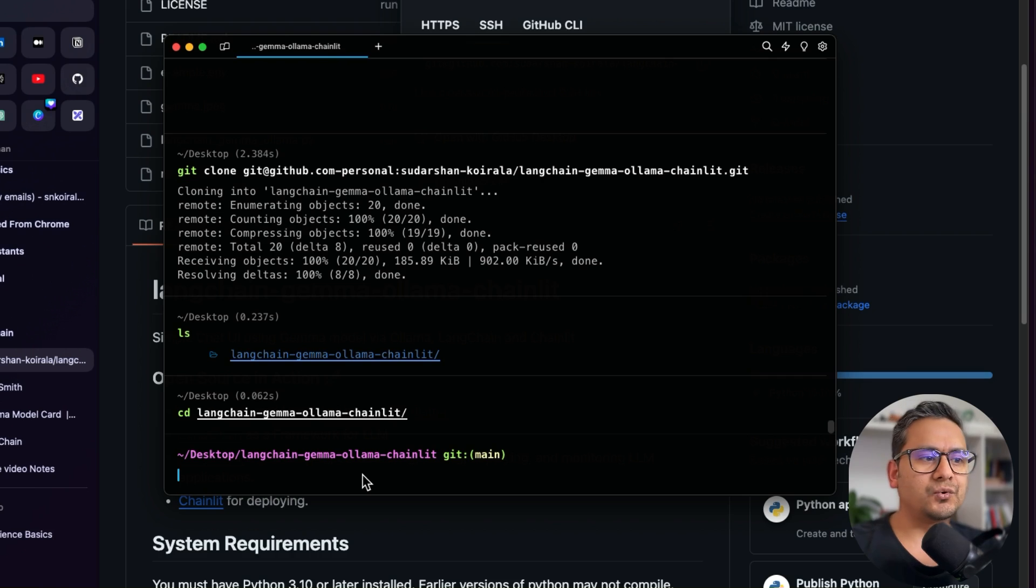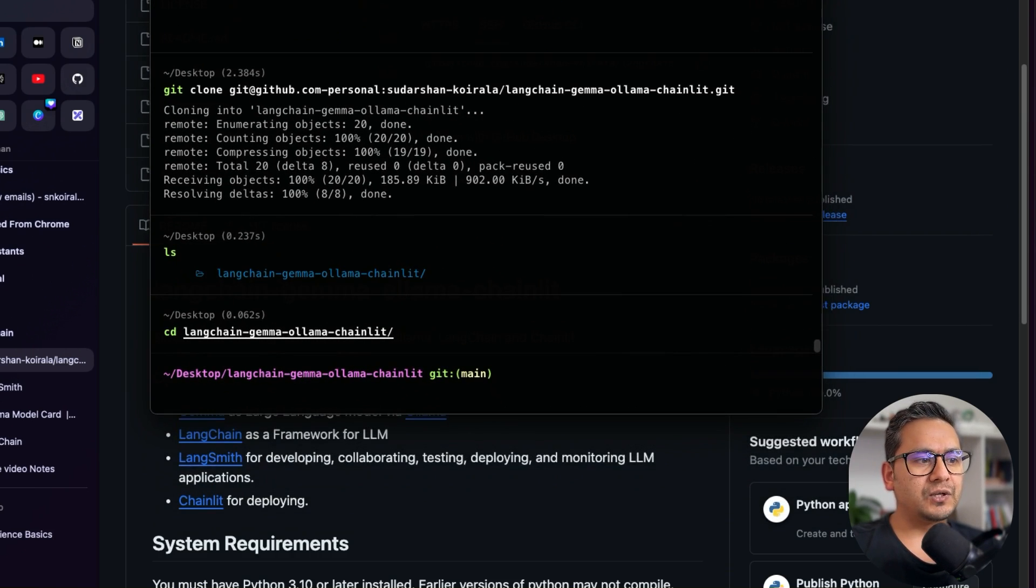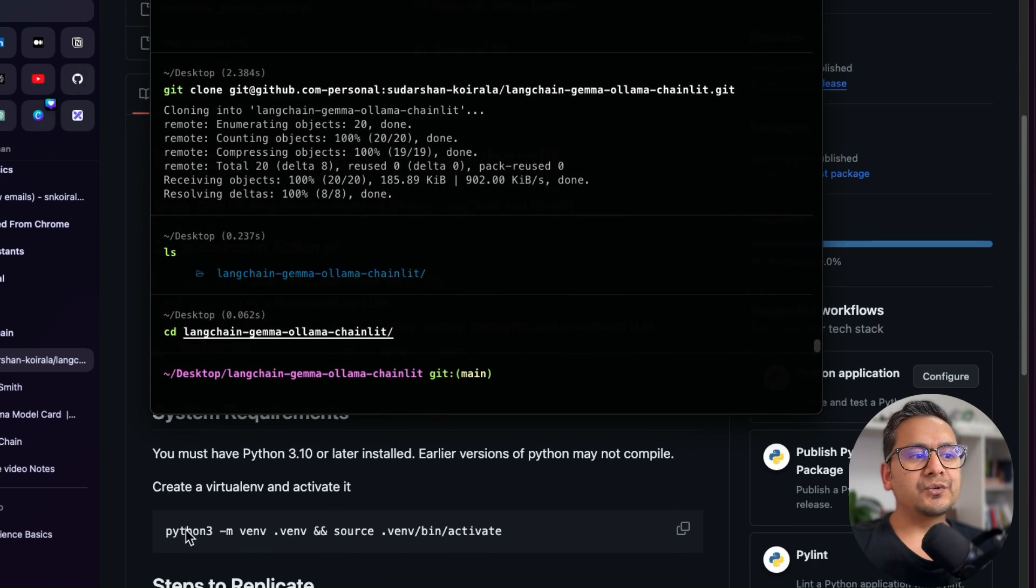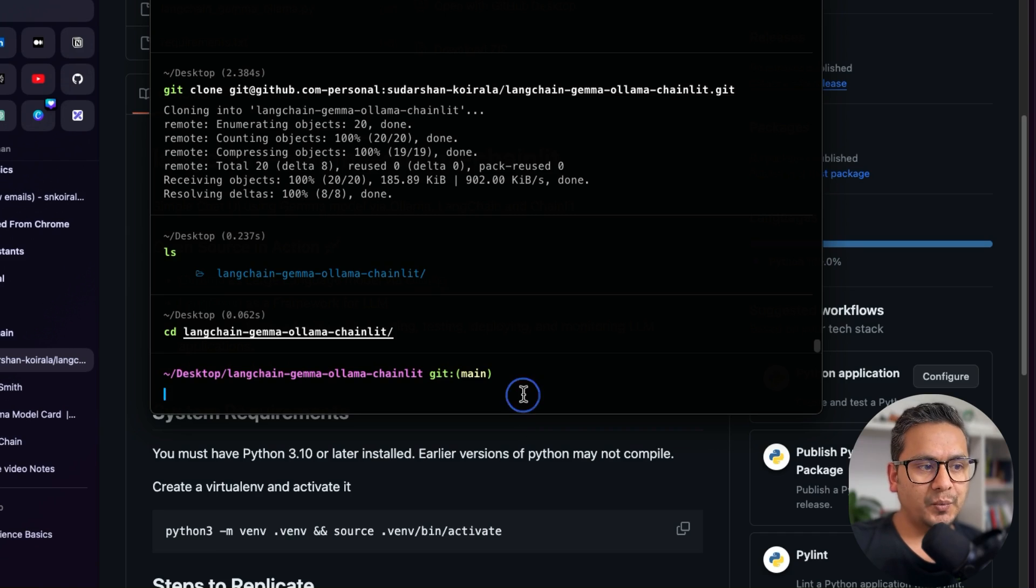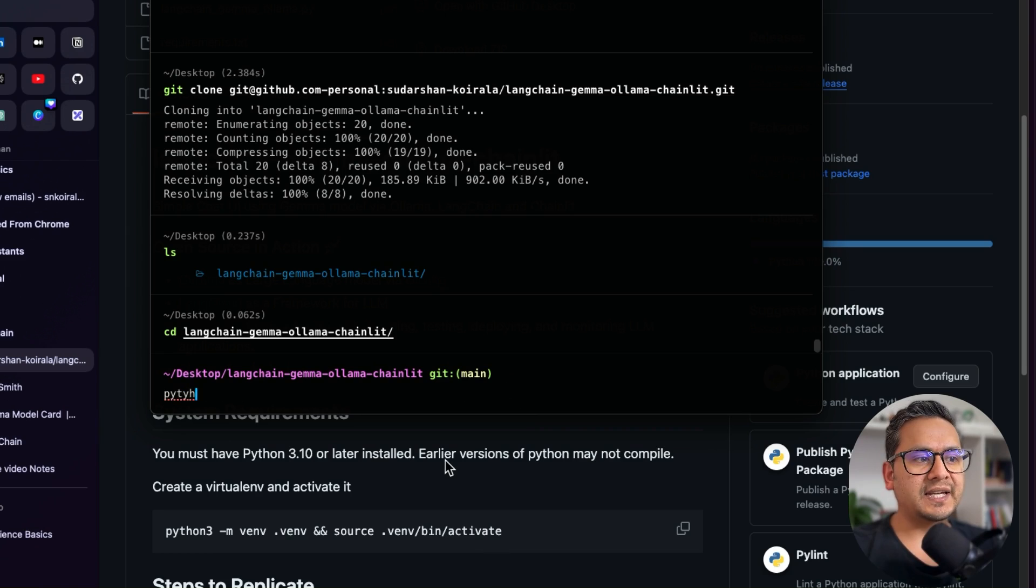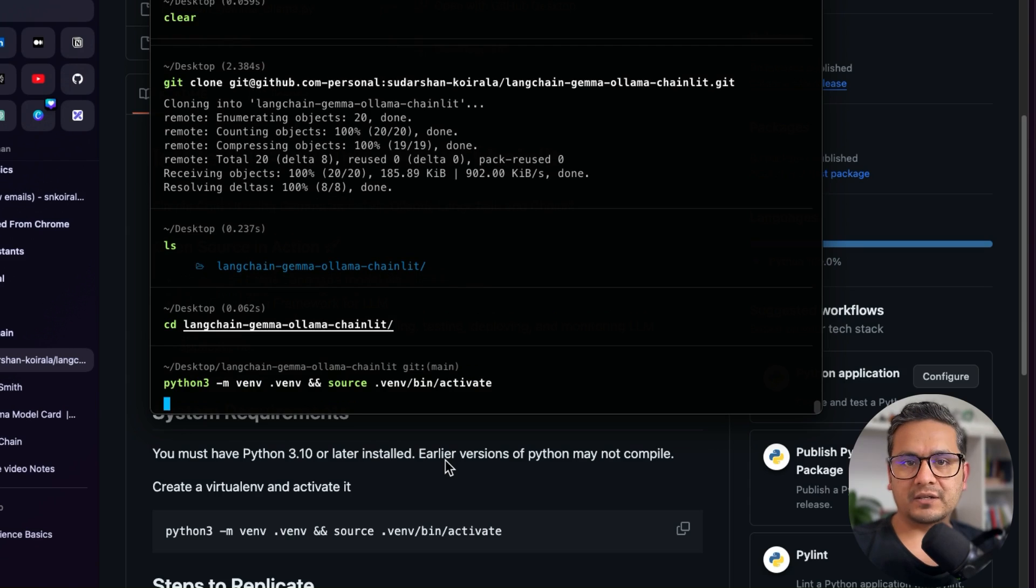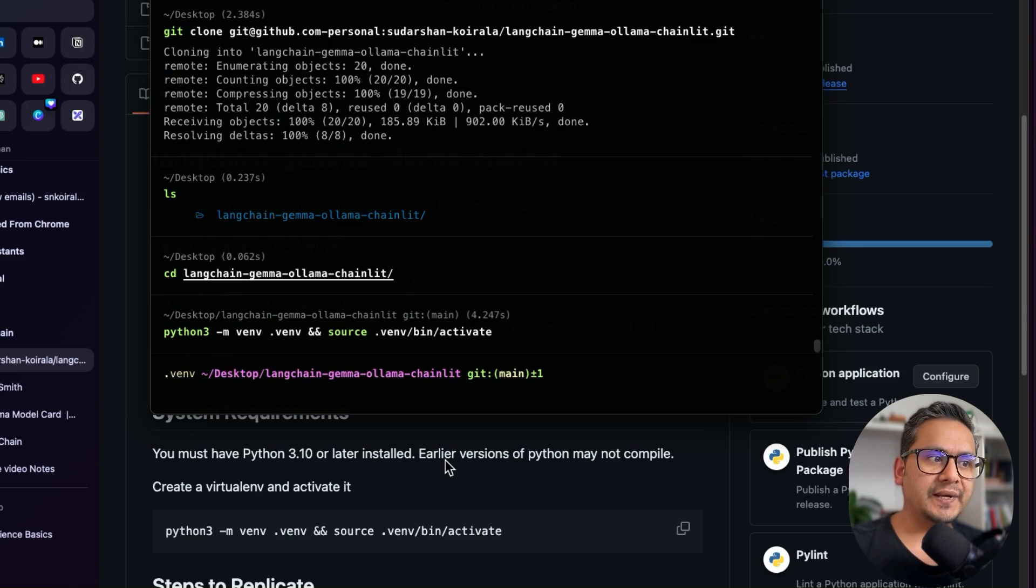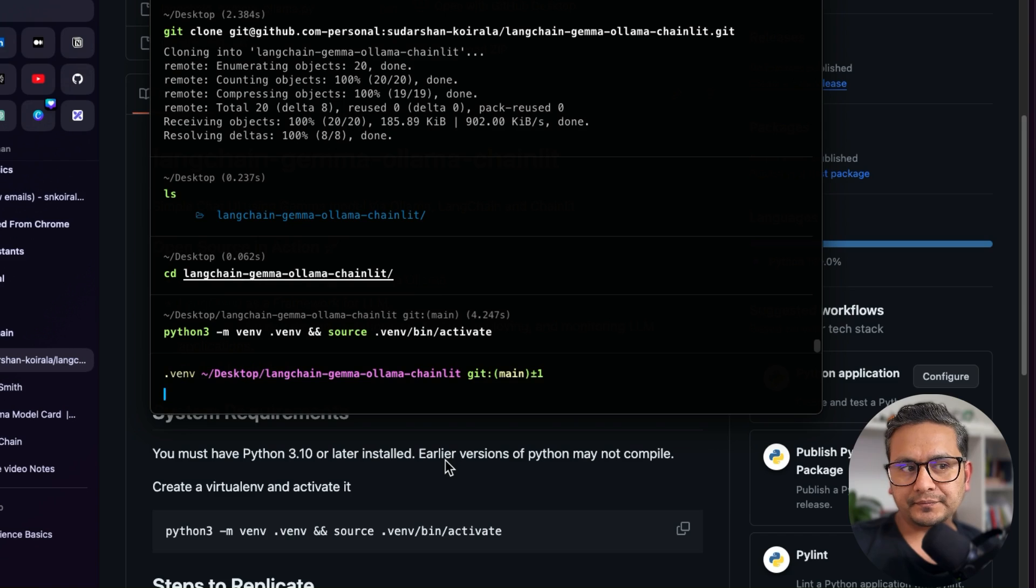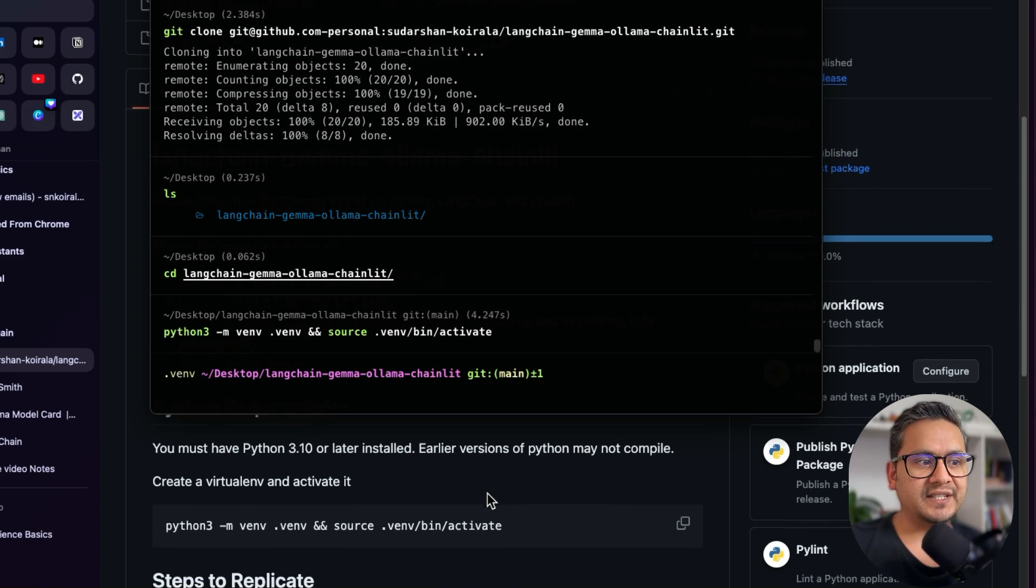But before opening in VS Code, let me just follow the steps here. So we need to create a virtual environment. What you can do is just copy the thing that I have mentioned here to create a virtual environment. So I can do Python 3 and it creates a virtual environment. So always create a virtual environment before using Python projects so the packages are isolated from your machine.